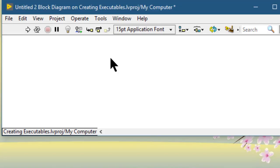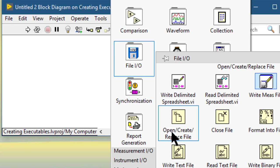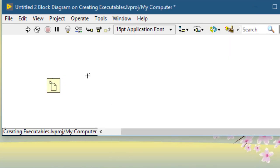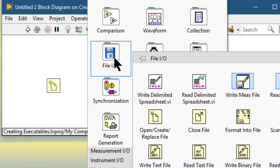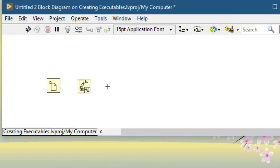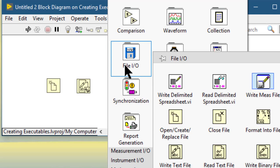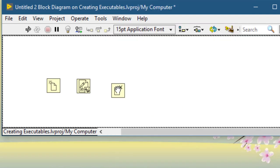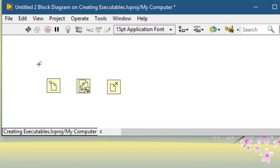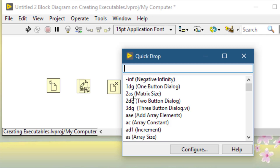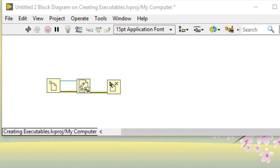If you have several block diagram objects and you would like to wire them automatically, select those items, press Control+Space to call Quick Drop, and then press Control+W. Doing so connects their parallel inputs.